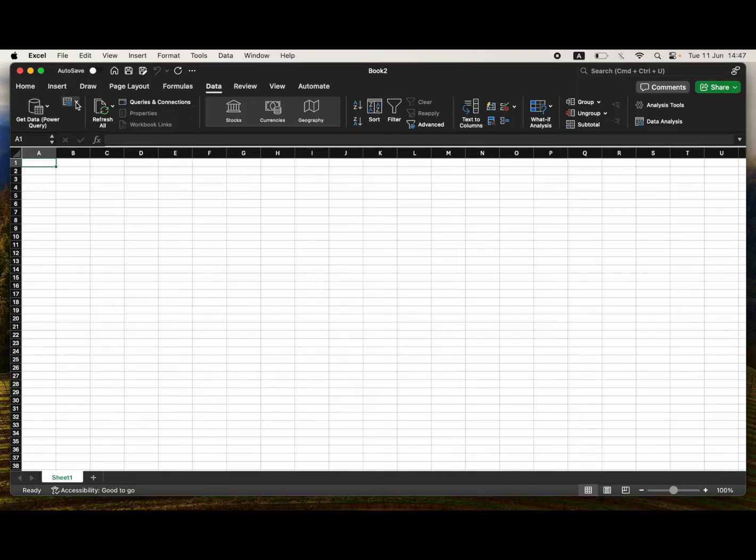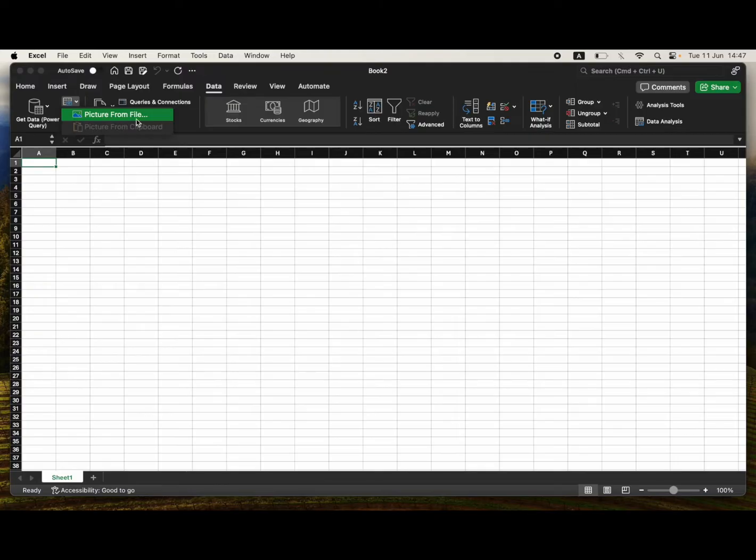Potentially it might look a bit different for you, but for me there's a little drop down right here where it says From Picture. You want to click on that drop down, then you want to click on the section where it says Picture from File.